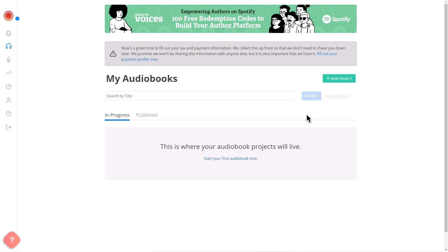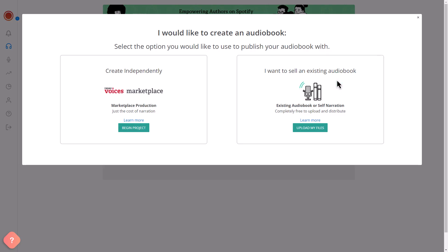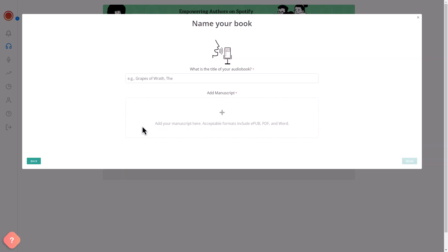Go to the homepage and click on New Project. If you have your manuscript but no audio yet, choose Begin Project in the Create Independently section.